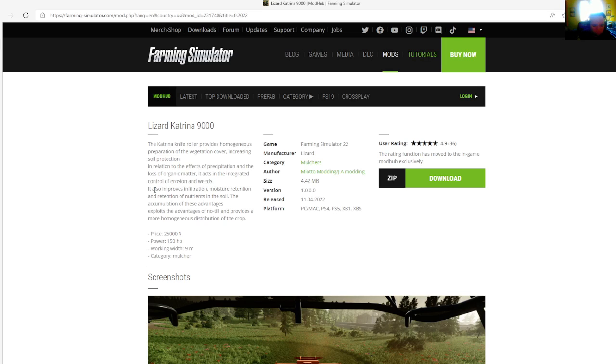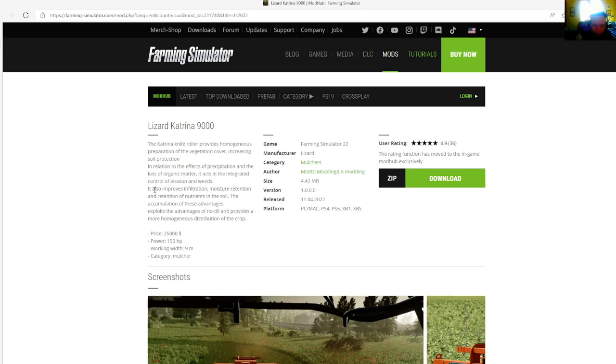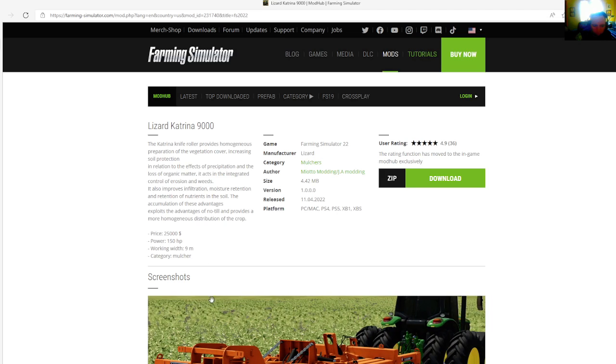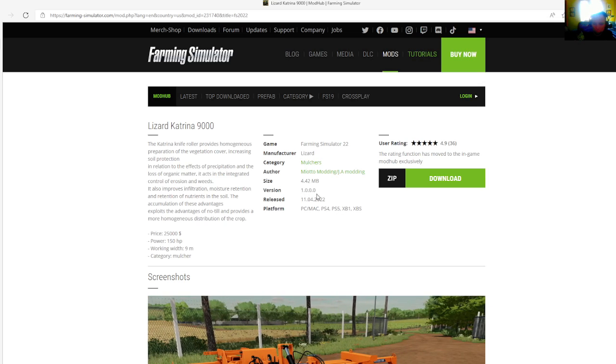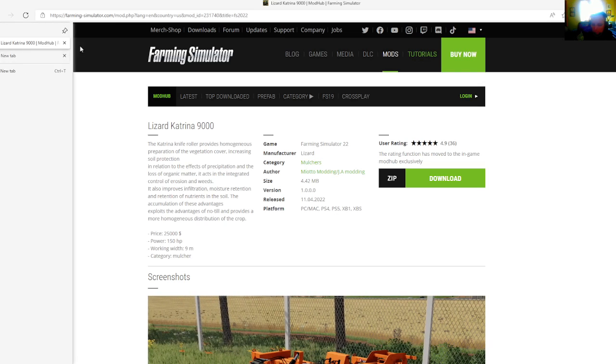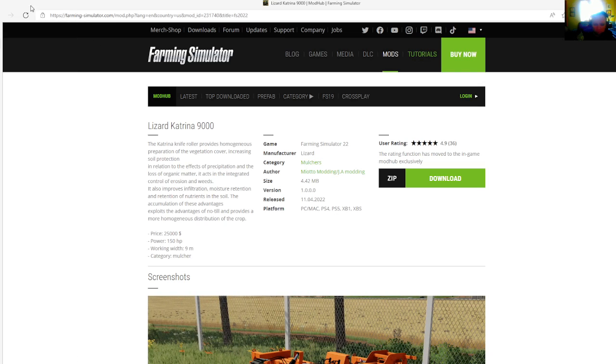The accumulation of these advantages exploits the advantages of no-till and provides a more homogeneous distribution of the crop. Price is $25,000, power is 150 horsepower, working width is 9 meters. Category is mulcher. File size is 4.42 megabytes, manufacturer is Lizard, version 1.0.0.0, released April 11th, 2022. Available for PC, Mac, PlayStation 4, PlayStation 5, Xbox One, and Xbox S.